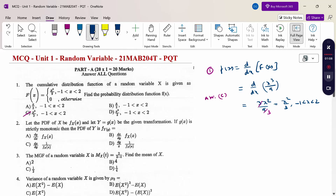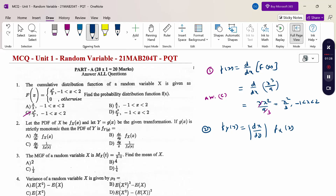The next question is the formula for transformation of a one-dimensional random variable. The formula is f_Y(y) = |dx/dy| · f_X(x). This is the formula for finding the transformation of a random variable. So the answer is option B: dx/dy · f(x).